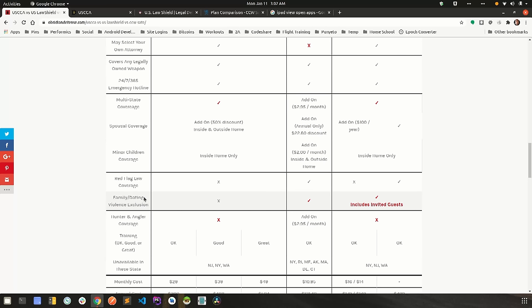Family dating violence exclusion. This one in my mind is a biggie and I'll go into more detail later. But basically what this means is if you get into some sort of self-defense event with a family member or a significant other, they will not cover that cost. Yeah, I'm not going to talk about that now because I'm going to go into detail about that later.